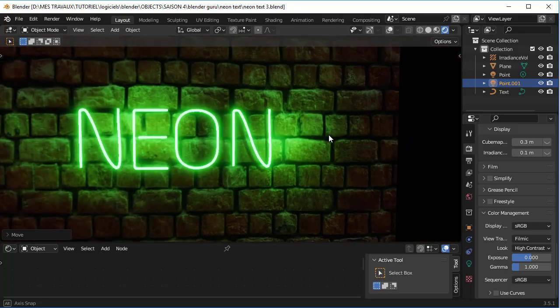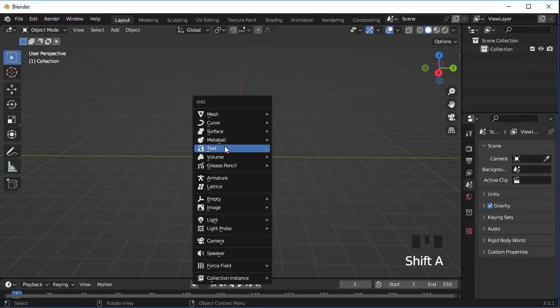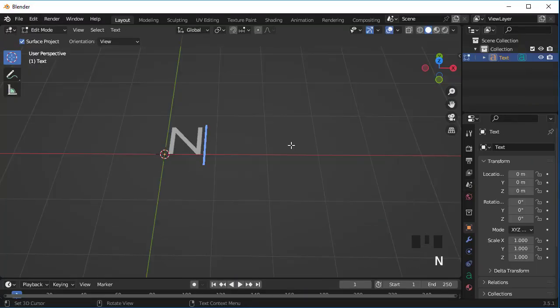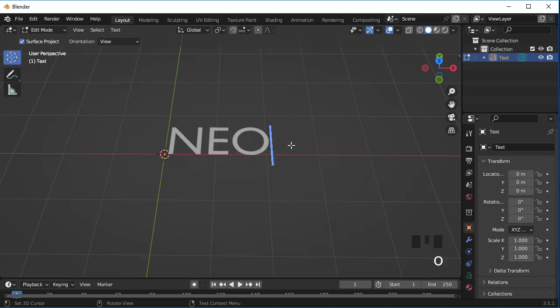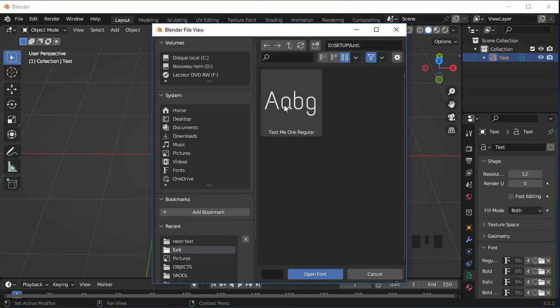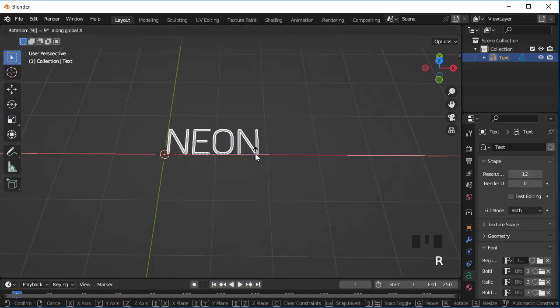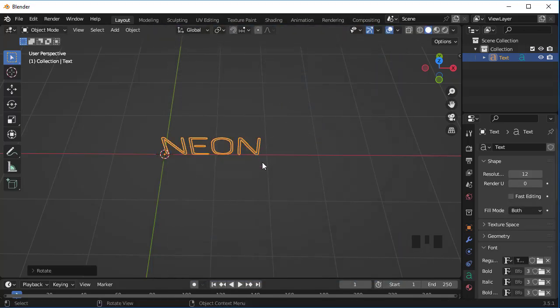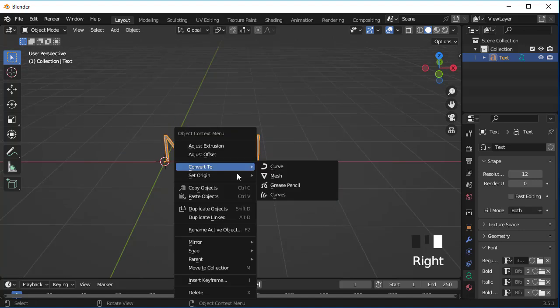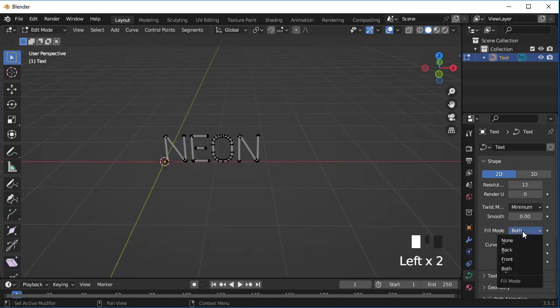Let's learn how to make neon in Blender. Add a text object—you can write anything that you want. Change the font, now rotate it on the x-axis by 90 degrees. Now convert it to curve, change the fill mode to none.